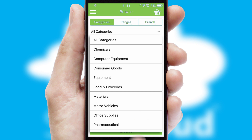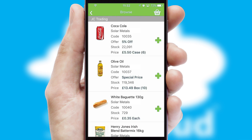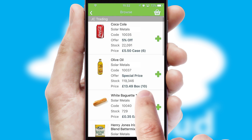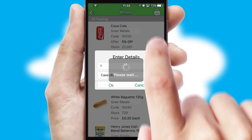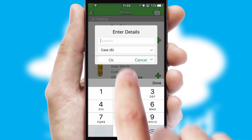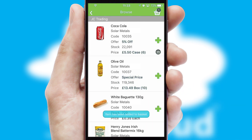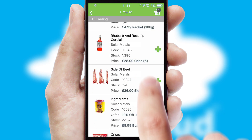Each category can have sub-categories with a multi-level hierarchy to help you refine your search. Once you have found the required item, simply click, enter the required quantity, unit of measure, and then confirm.